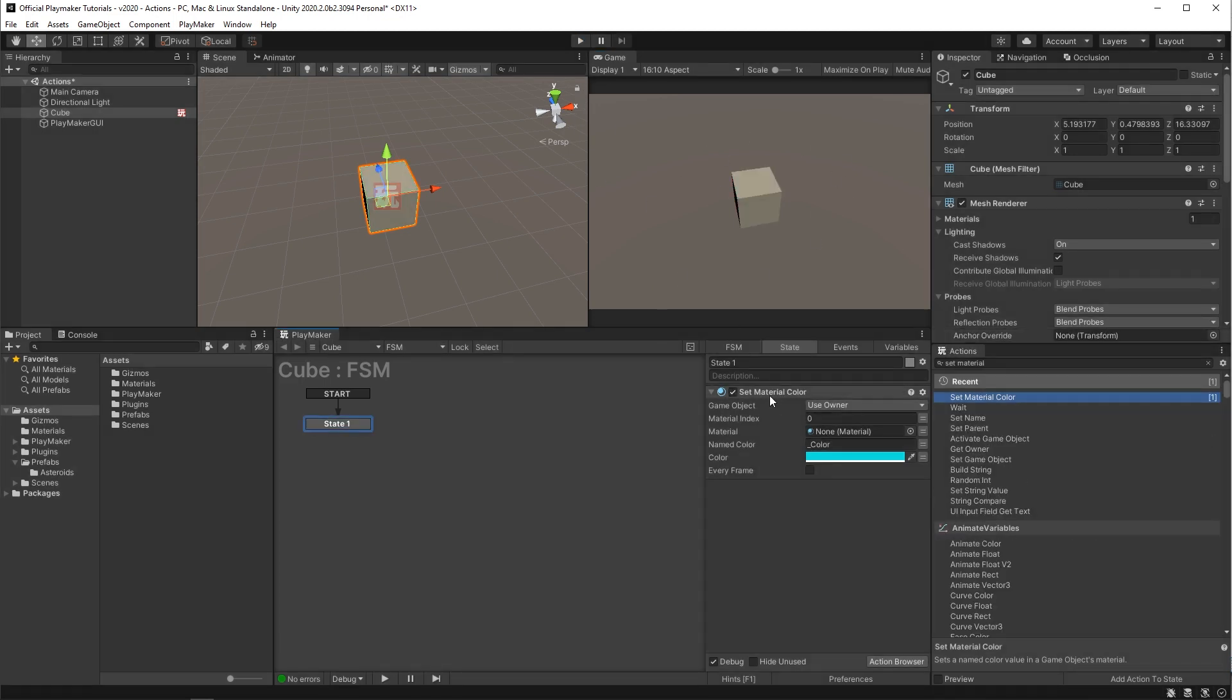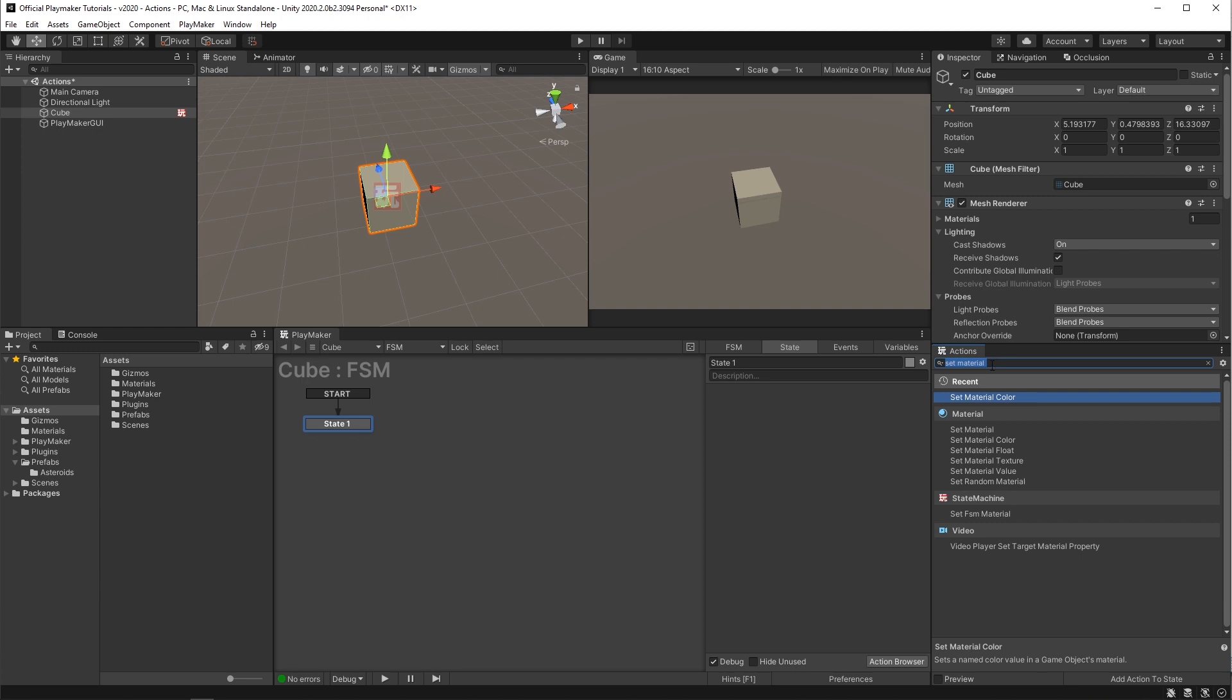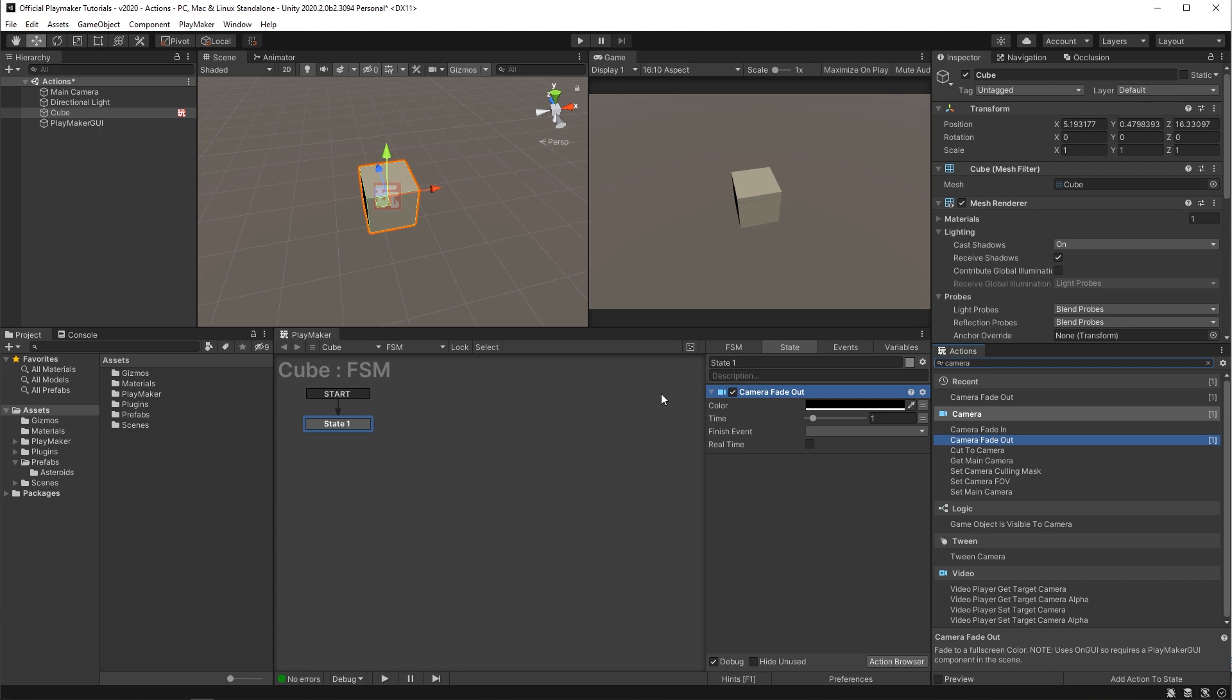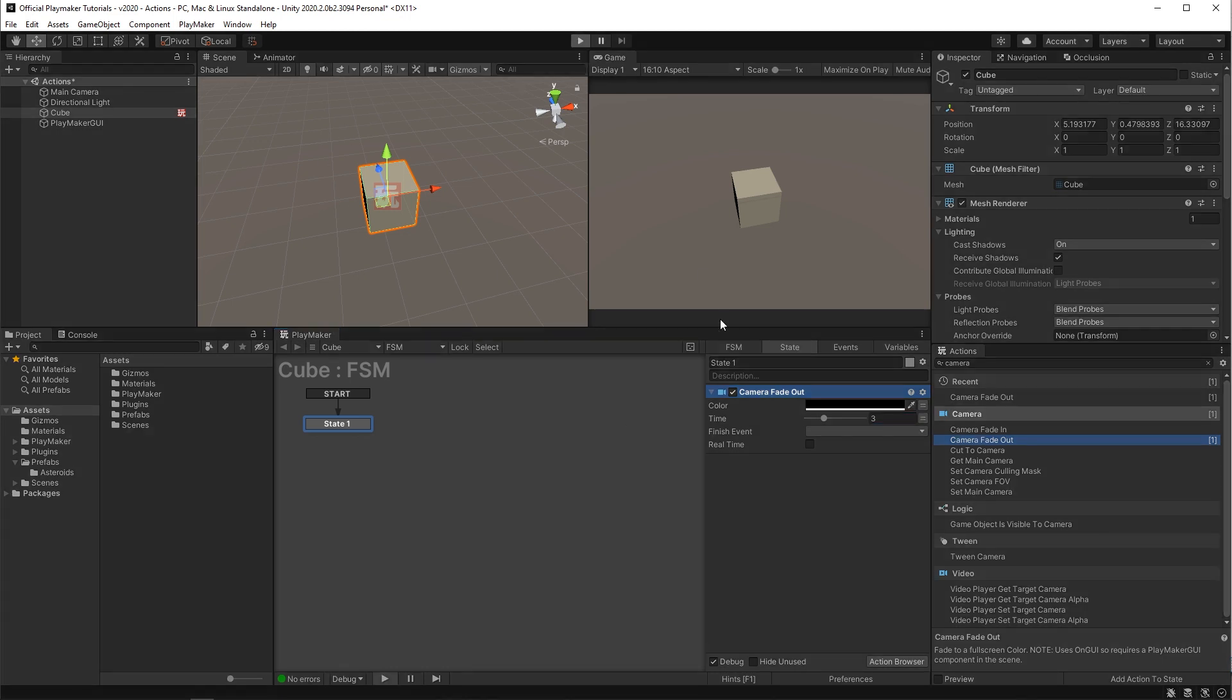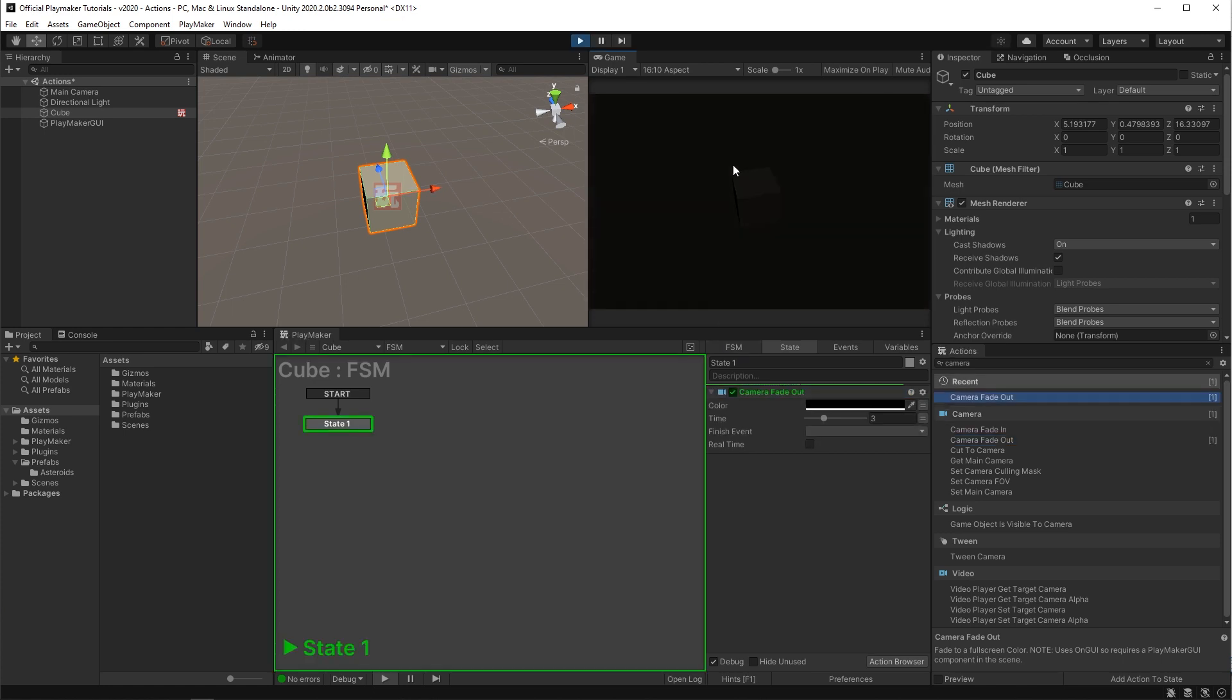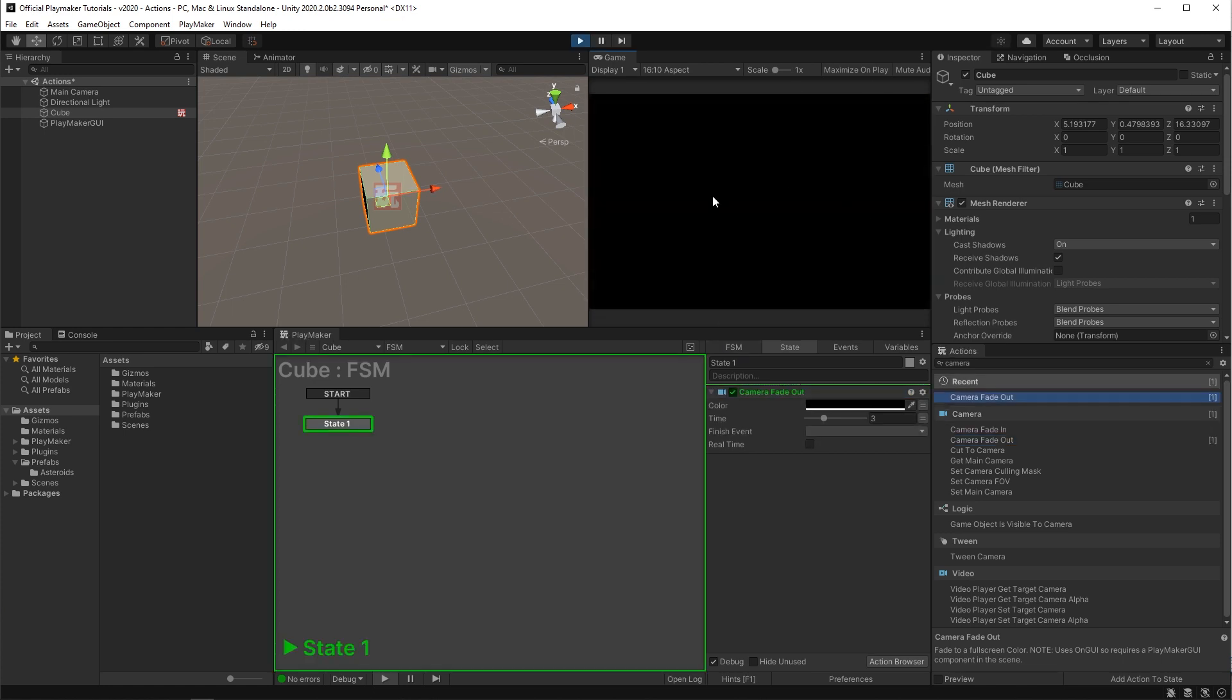I'm gonna get rid of that and if I put a camera fade out action on any game object in the scene, leave the color set to black, and set the time to let's say three seconds, then hit play, our main camera fades to black.